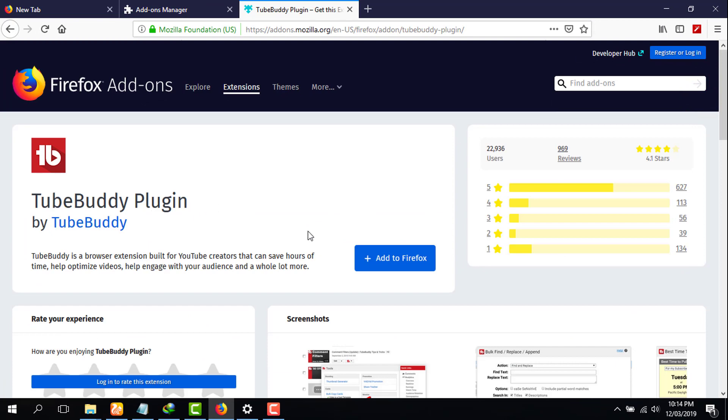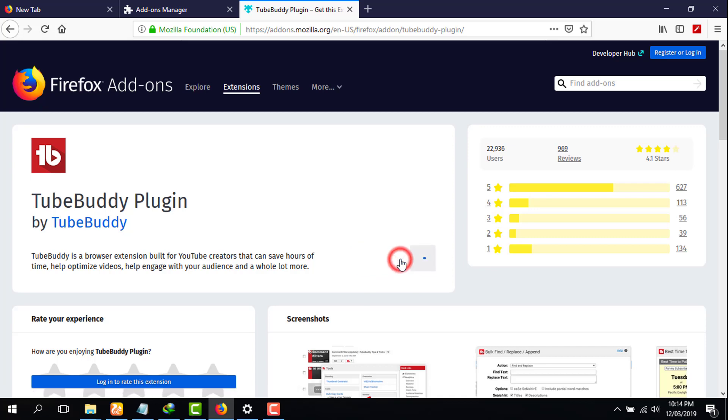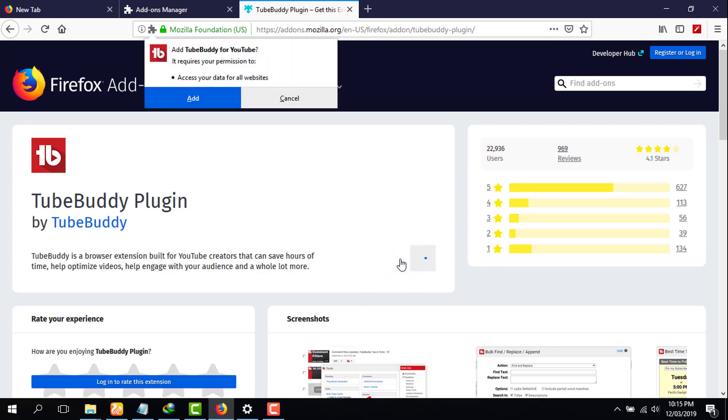Then it will show you the option of TubeBuddy plugin. Simply click on add to Firefox, then you have to wait for a couple of seconds. Then it will ask you about the permission that you want to add.